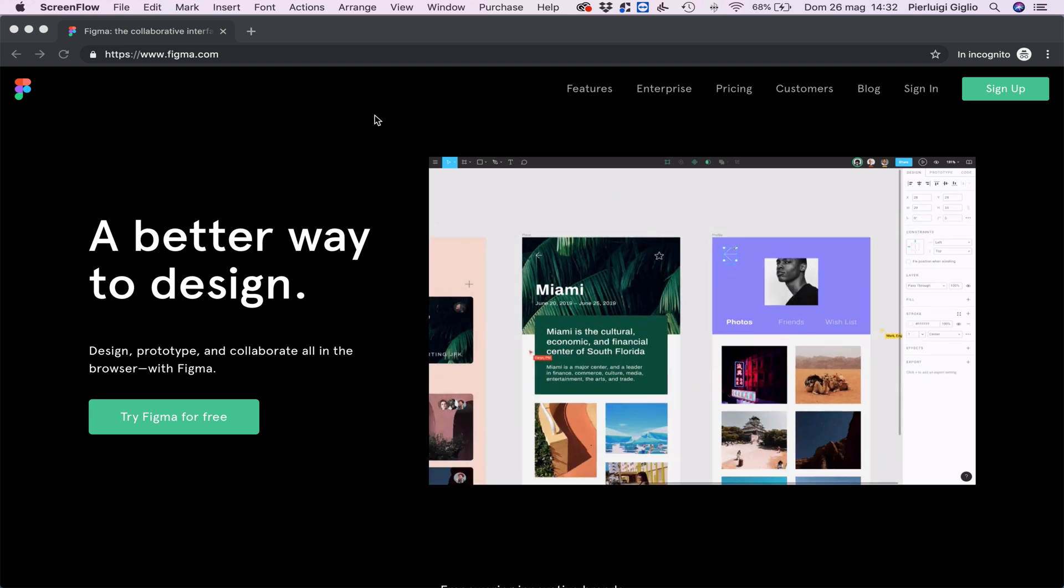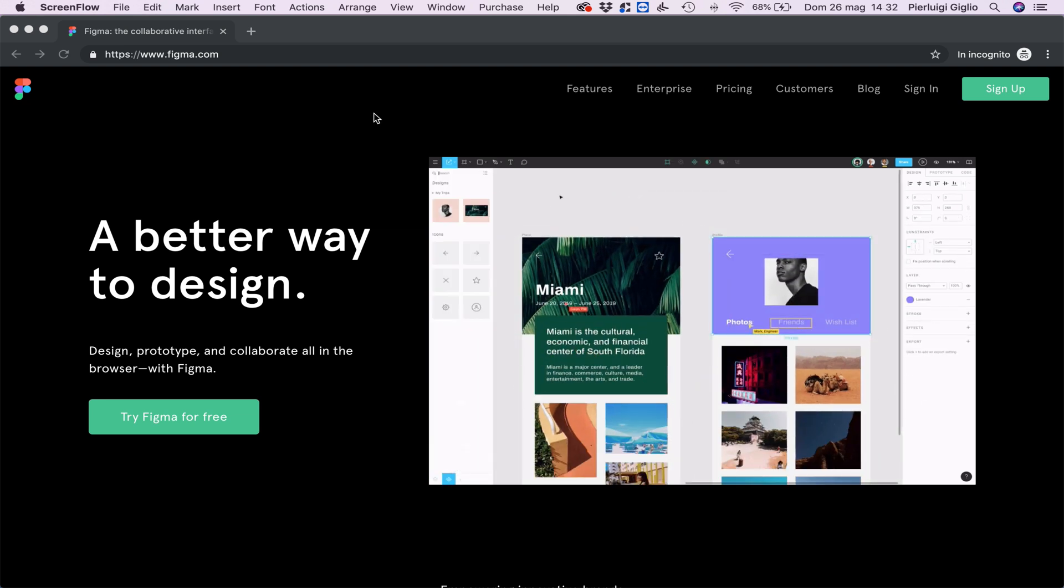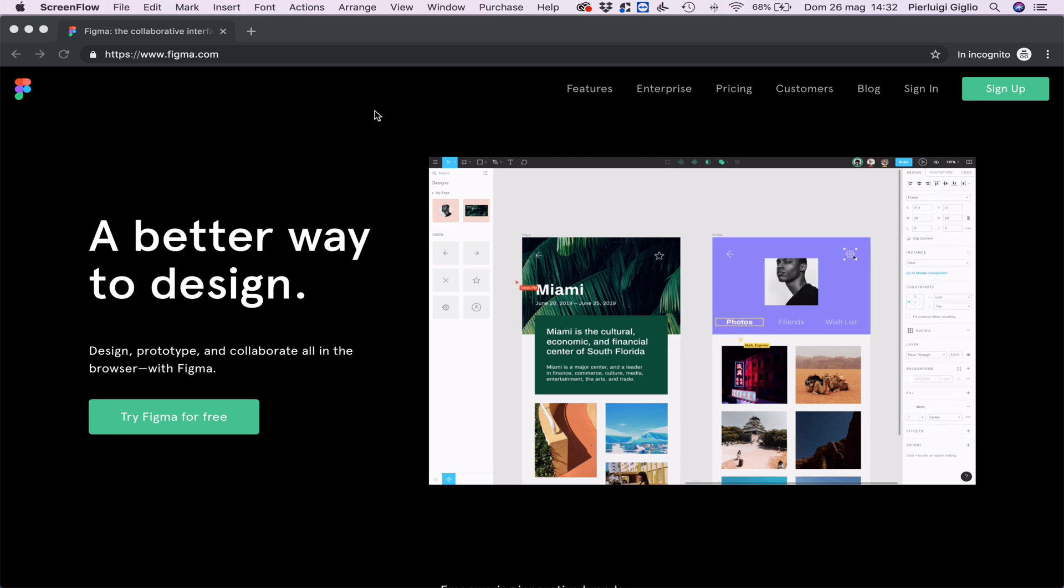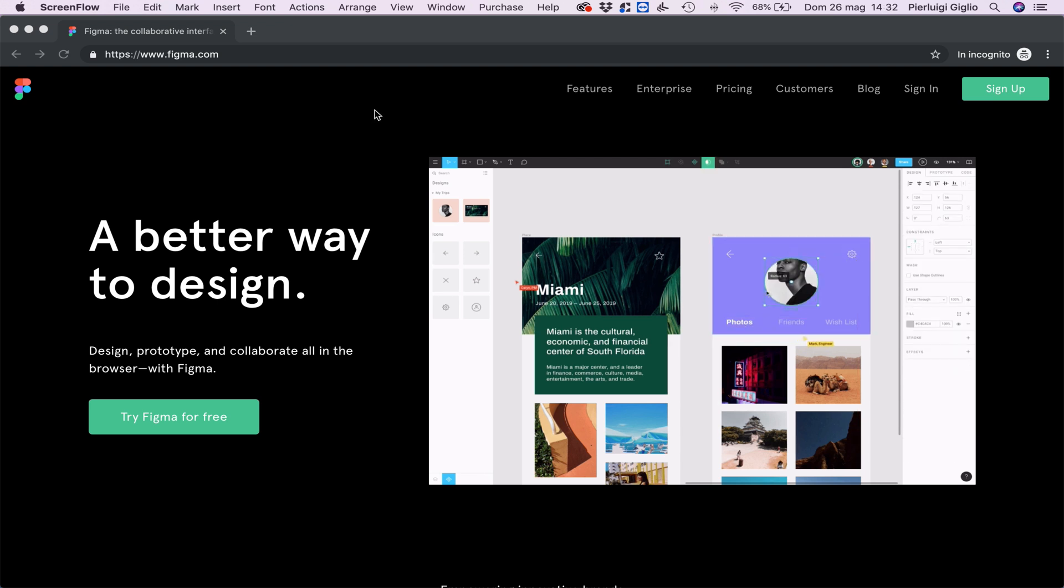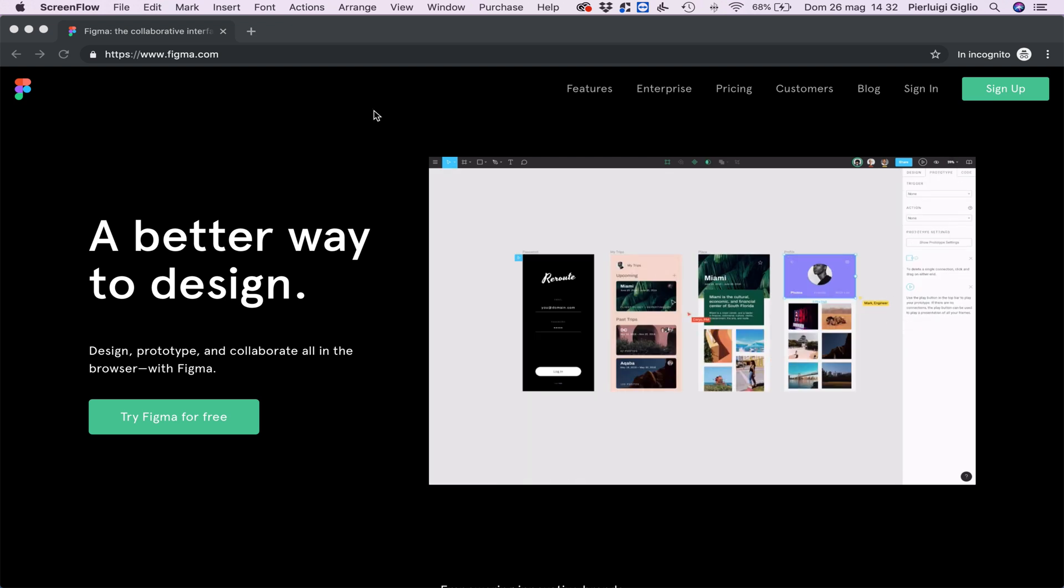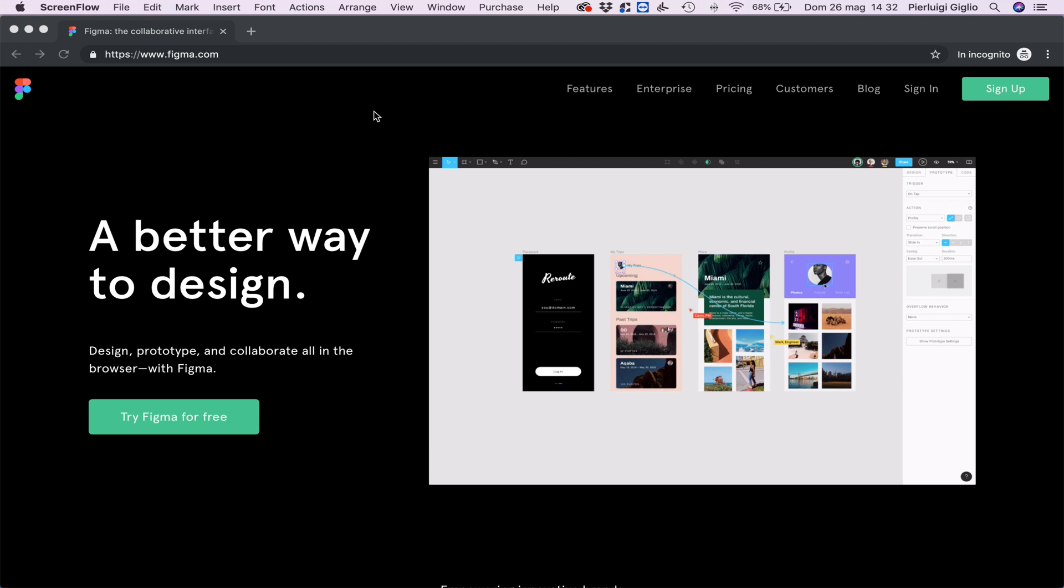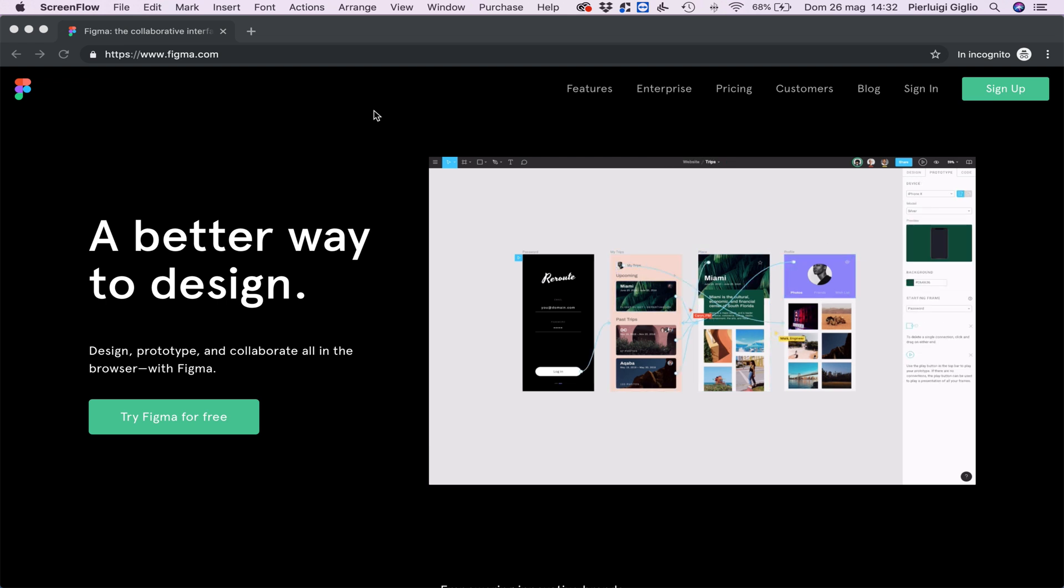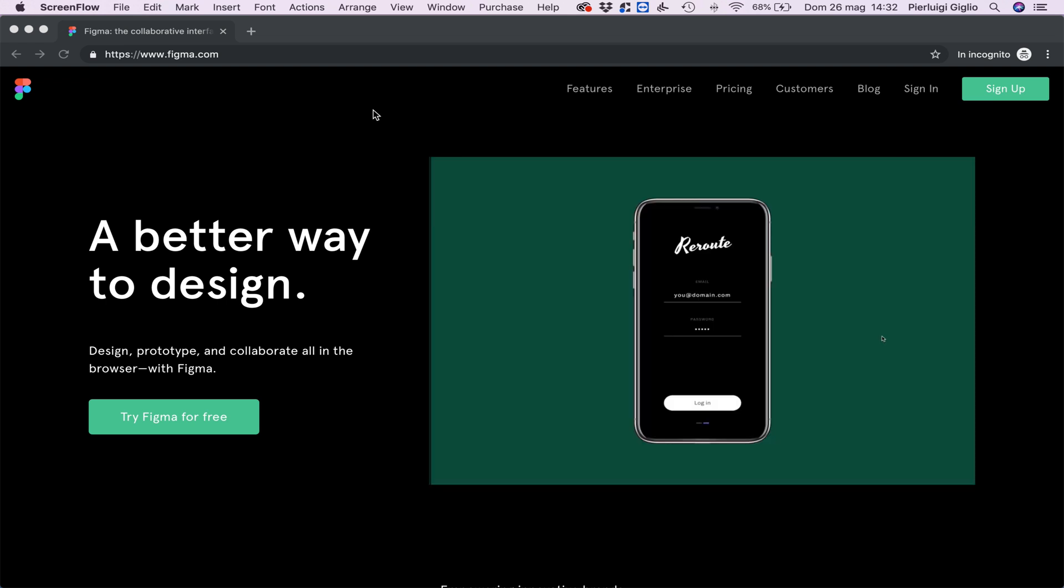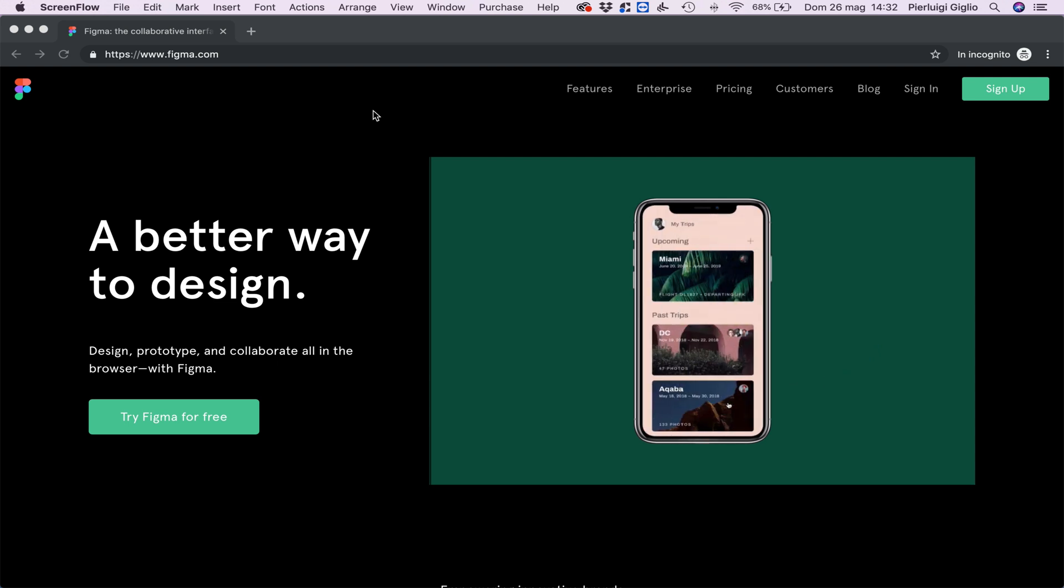Figma is my new design tool which I'm using a lot and I recently switched from years of using Sketch to Figma because the team at Figma just made an amazing software which is, in my opinion, very competitive with Sketch and it's also great for collaboration with my clients.